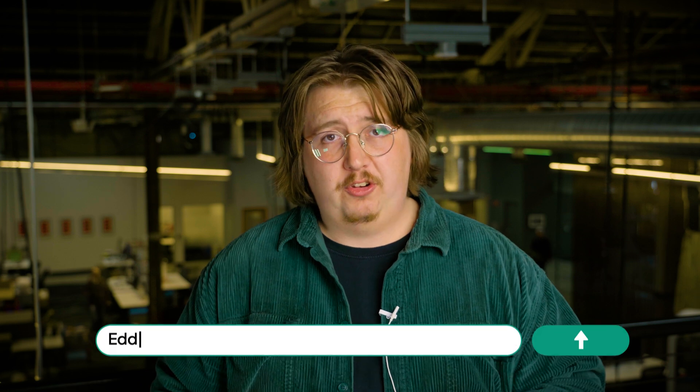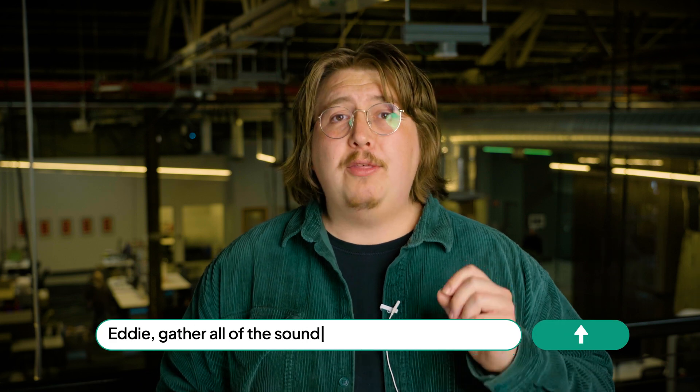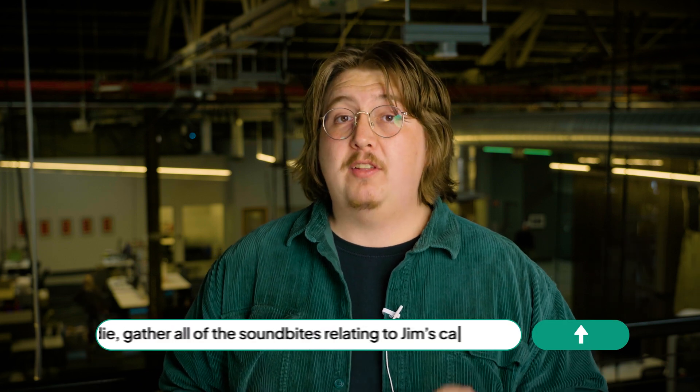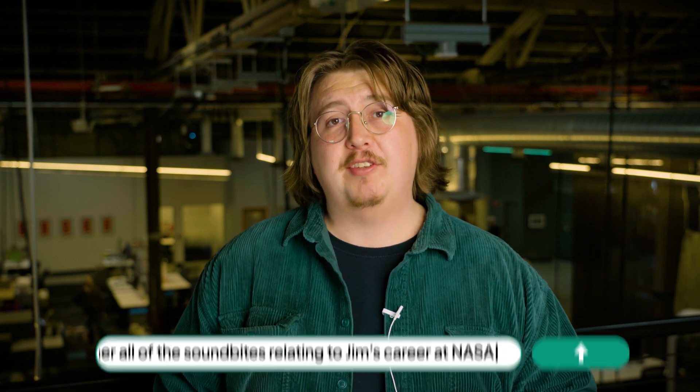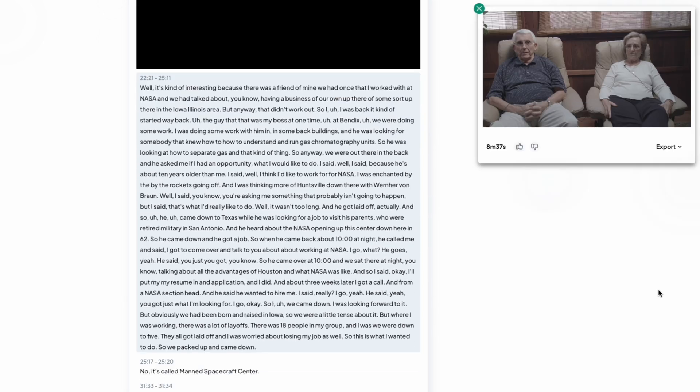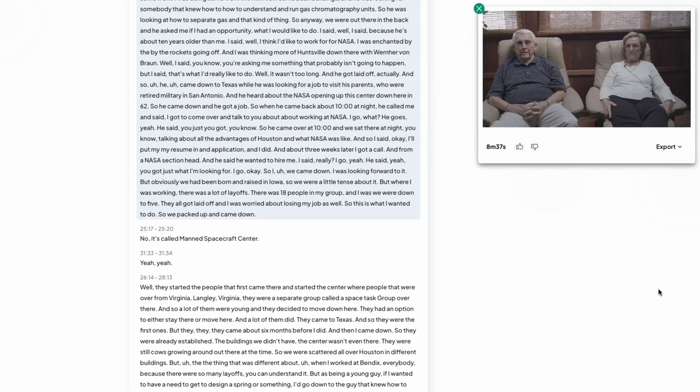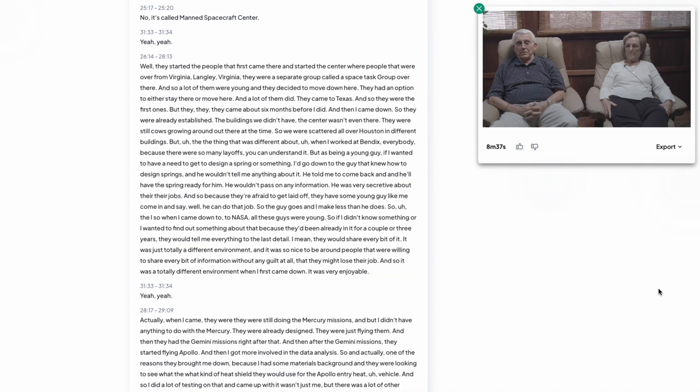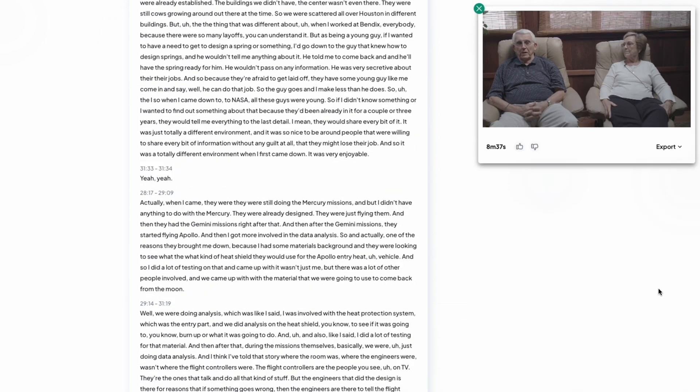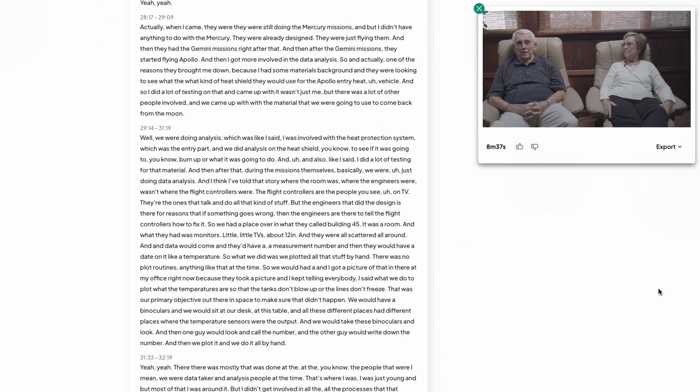Now that we're familiar with the story, let's round up some actual footage. Eddie, gather all of the soundbites relating to Jim's career at NASA. In a few seconds, Eddie creates a new cut with all of the relevant soundbites relating to my grandpa's NASA career.